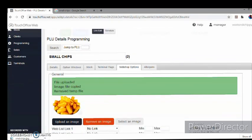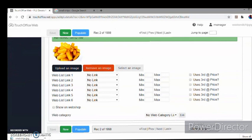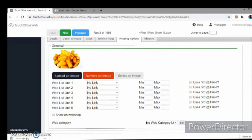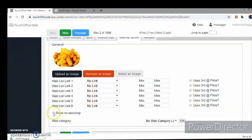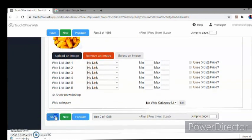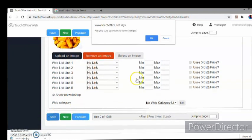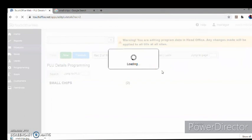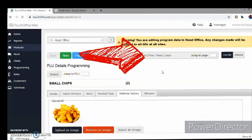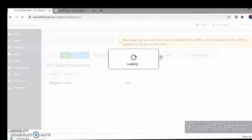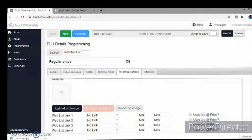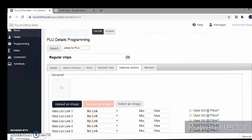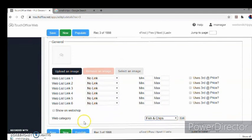Here we have it. So we've got one small chips, show on the website, and save. So we're going to obviously want to work our way through all the PLUs. So if we click on next, it takes us to irregular chips. Again, we need to follow the same process: put it in a category, show on the website.